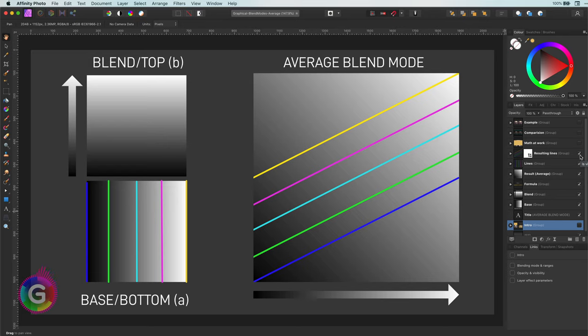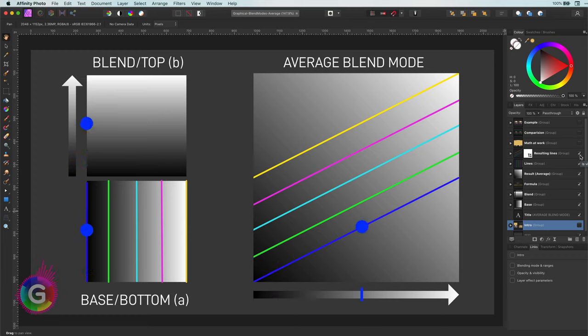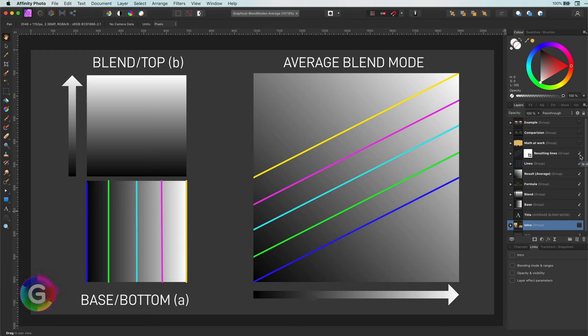So for the average blend mode, the pure black in blue starts off as pure black and when it gets blended with the top layer, you notice it gets lighter until it stops at 50% gray. So the blue line in the result gives the course of change of the black color.